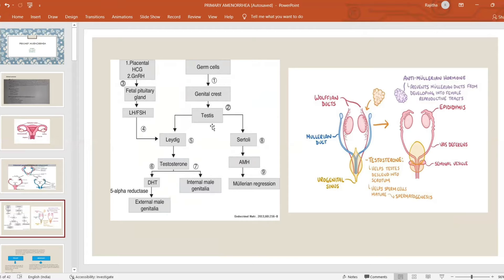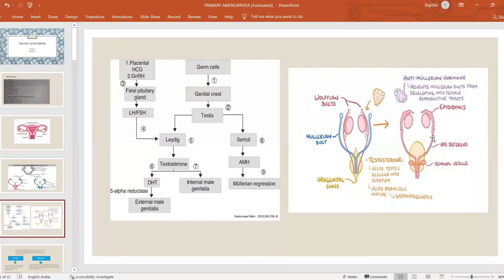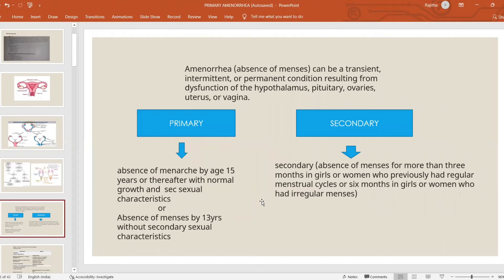The gonadal ridge differentiates into testis in the presence of XY karyotype. You have Leydig cells and Sertoli cells. Leydig cells, under the influence of LH from the fetal pituitary gland — which is stimulated by placental hCG and gonadotropin-releasing hormone from the mother — produce testosterone, essential for development of internal genitalia from the Wolffian duct system. Development of external genitalia requires 5-alpha reductase enzyme. Anti-Mullerian hormone is produced by Sertoli cells, responsible for Mullerian regression in males.